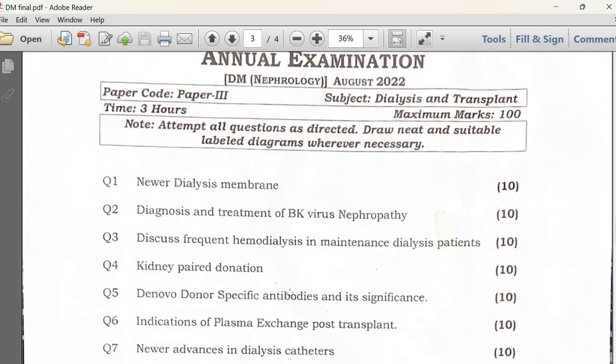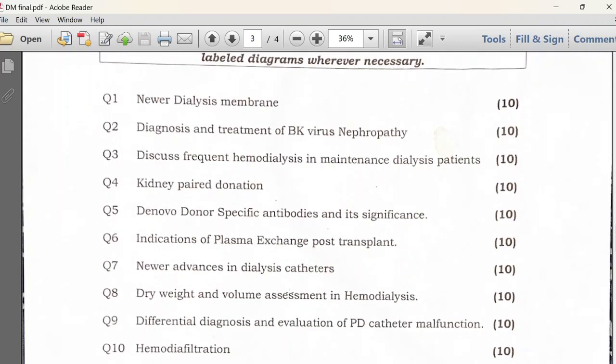In Paper 3, the topic is dialysis and transplant. To summarize the structure: Paper 1 is basic clinical nephrology, Paper 2 is clinical nephrology and treatment, Paper 3 is dialysis and transplant, and Paper 4 is all about recent advances.